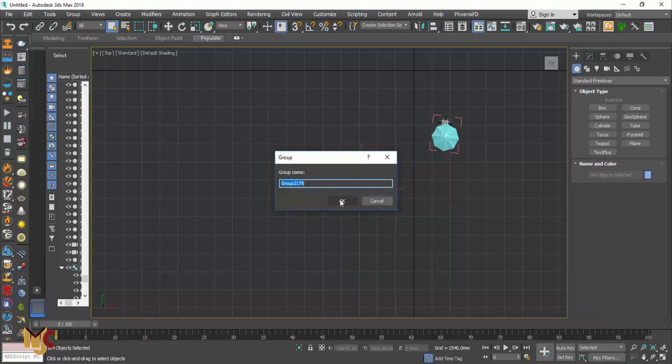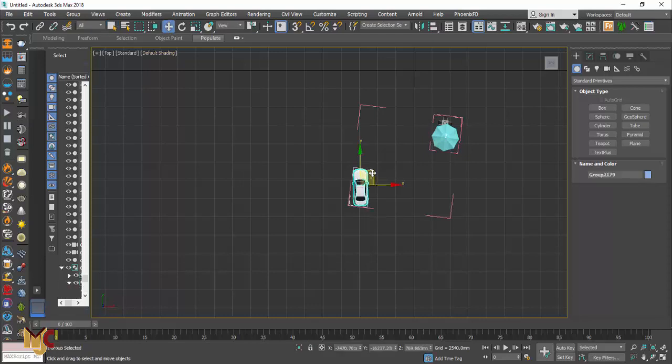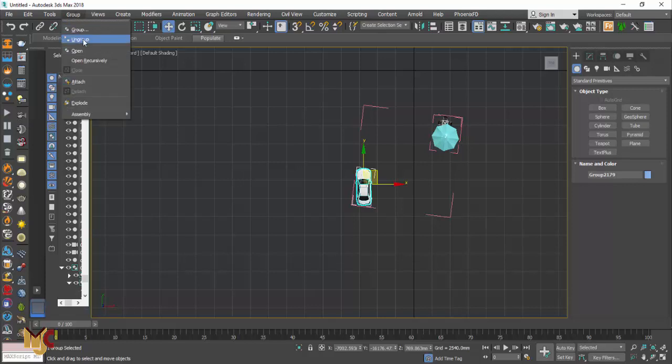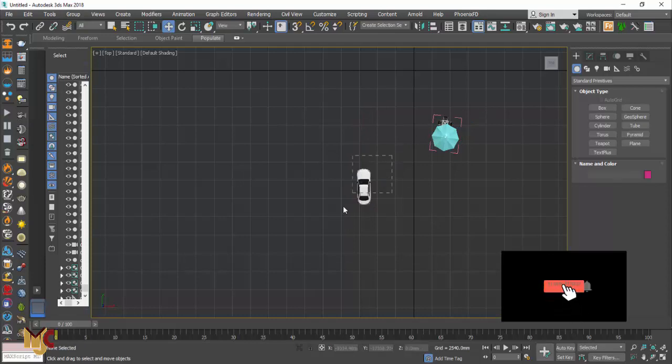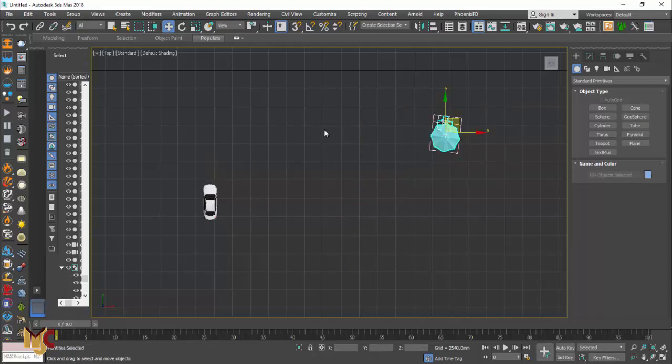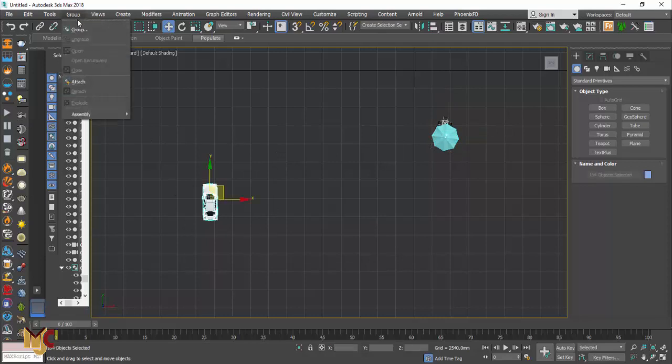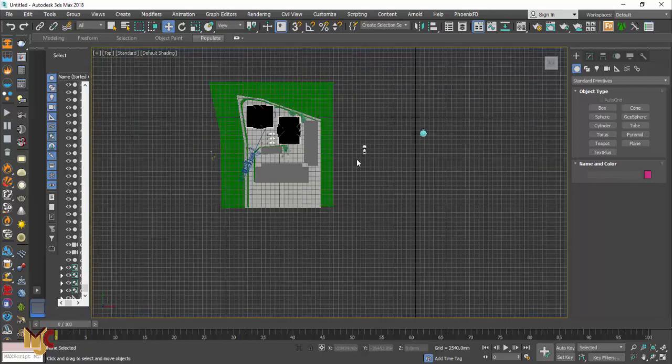The reason I did that because it was actually grouped with the other one. I'm just going to pick it. Still grouped. Ungroup. So now this is the car.